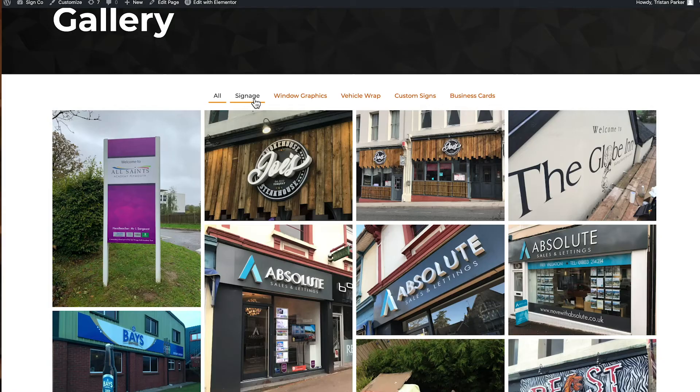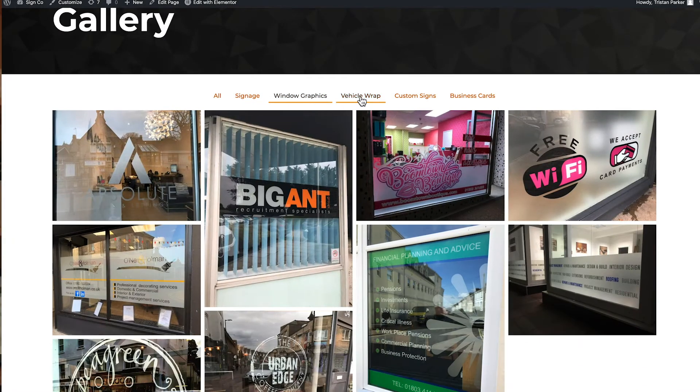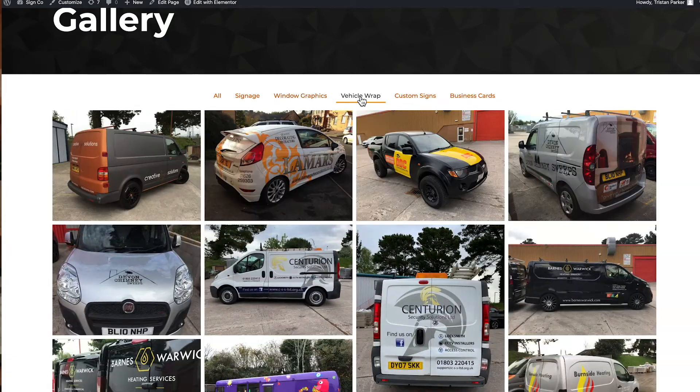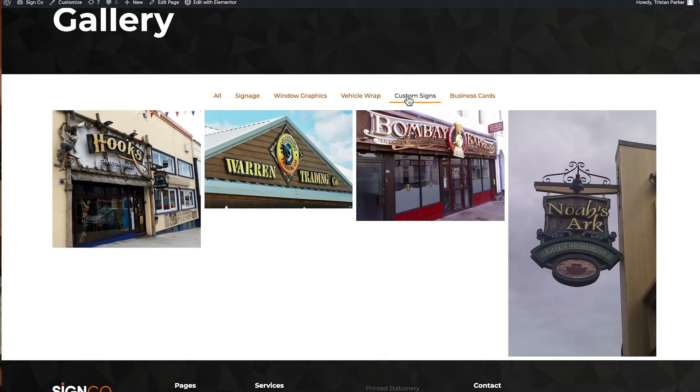As a website designer or business designer, it wasn't that long ago that in order to create a filterable gallery on your website you'd have to depend on a bunch of jQuery plugins or JavaScript and just a bunch of code, and it was very difficult to achieve. Now fast forward a few years, we have tools at our disposal such as Elementor and WordPress, and with Elementor Pro's page builder we can create a filterable image gallery in literally a few clicks. Today I'm going to show you how you can do that for your business.